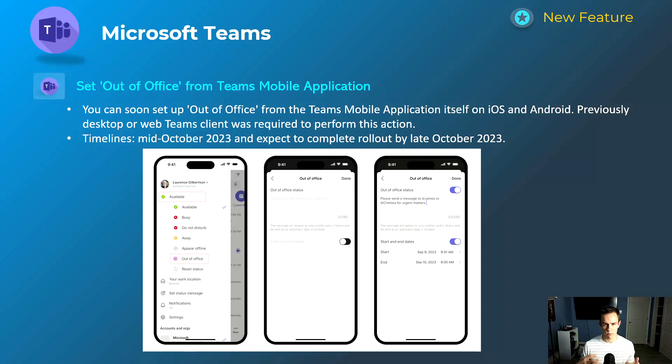Next is the ability to set out of office from the Teams mobile application. Previously this wasn't available on mobile, but it will now be available on both iOS and Android. This will happen mid-October and be complete by late October, so by the time you're watching this it's likely already out for you.